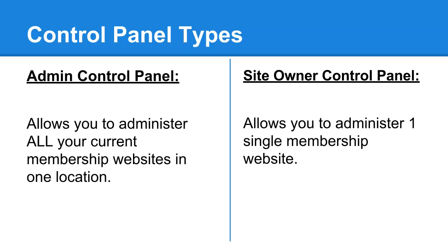So once again, very simple. Admin Control Panel gives you access to everything, including all of your membership websites. The Site Owner Control Panel only allows you to administer that particular membership website. With that said, let me go ahead and show you a demo of these two different control panels.